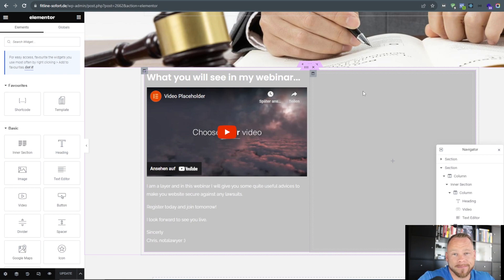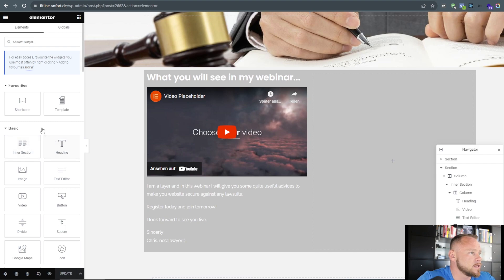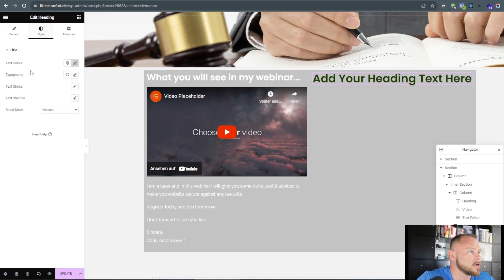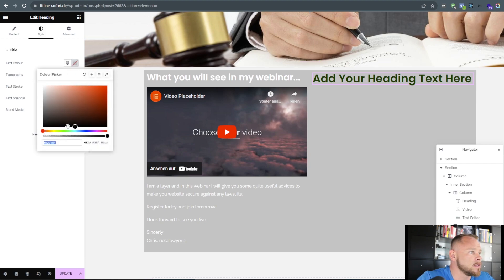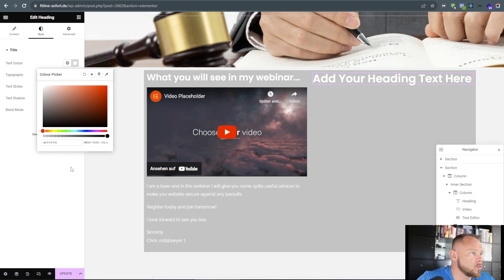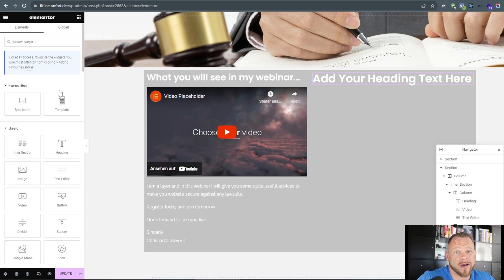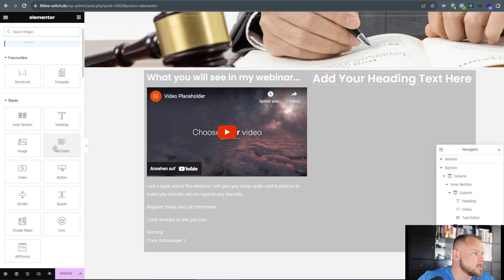Now we want to fill the right column — this is where we put the opt-in form, the date and time selector, and maybe some social media icons. First I add a Heading element and change the color to white. Now comes the magic of Webinar Ignition — I love it. You can use the shortcodes widget, which I've added to my favorites.